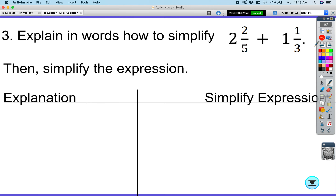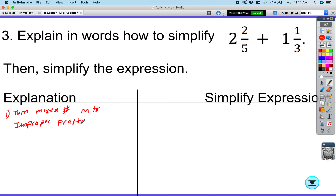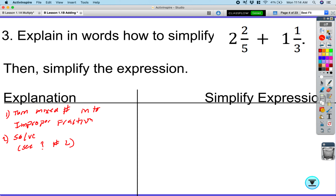When we have mixed numbers, the very first step is to turn the mixed number into an improper fraction, then solve following the same steps as before. For example, two and two-fifths: two times five is ten, plus two gives us twelve over five. The second fraction, one and one-third: one times three is three, plus one gives us four over three.